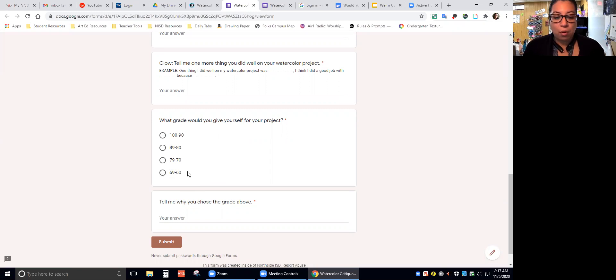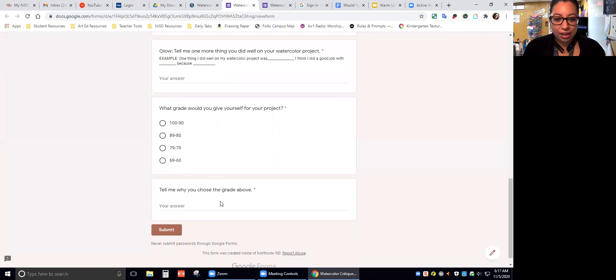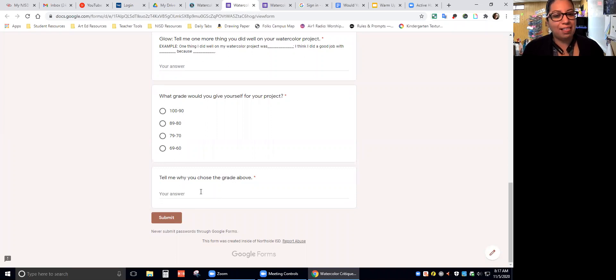You're going to tell me what grade you think you deserved, and I will factor that into your grade whenever I'm grading your project. Then it says, tell me why you chose the grade above. You got to tell me why you chose that grade. That's the last question, and that's it.